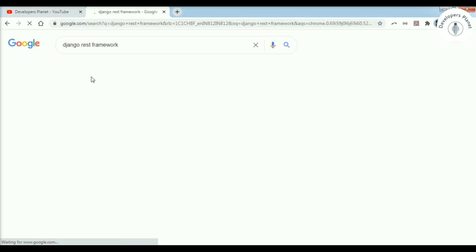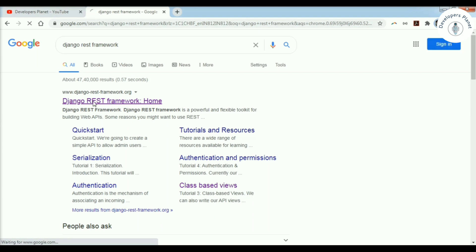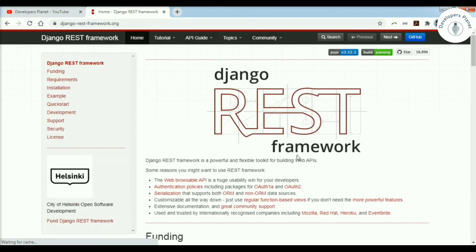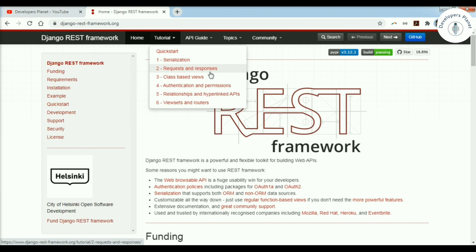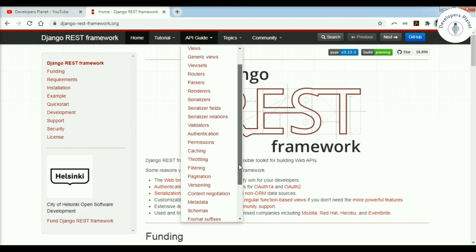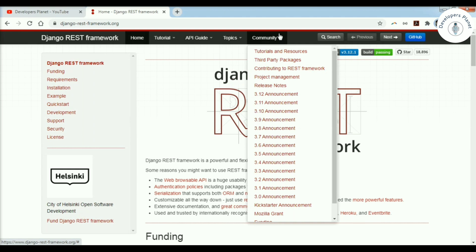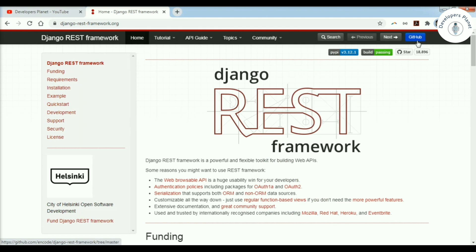In this video we will follow the official website of Django REST framework and create an application which will show how REST API works. The official website has tutorials on serialization, request, response, and an API guide. You can clear your doubts on any of the mentioned topics. There is also documentation, API clients, internationalization, and a huge community with announcements. In this video I will provide an overview of Django REST framework; from next videos we will start with serialization. We will follow the quick start guide in this video.